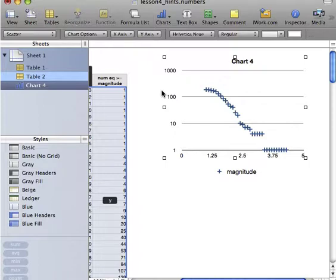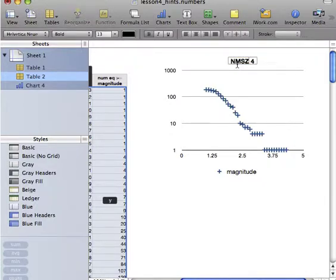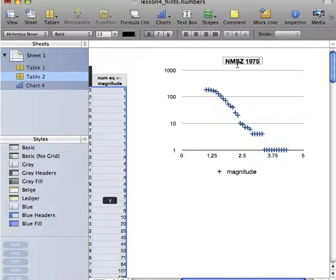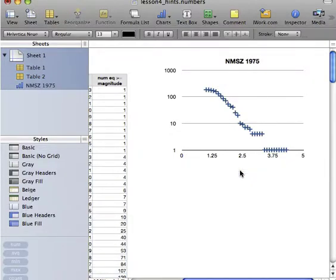And then we want to clean up some things about this plot. Chart 4, for example, is really not a very good title. Let's call it something else that's more meaningful. We don't need a legend because we're only plotting one piece of data, so let's get rid of that.